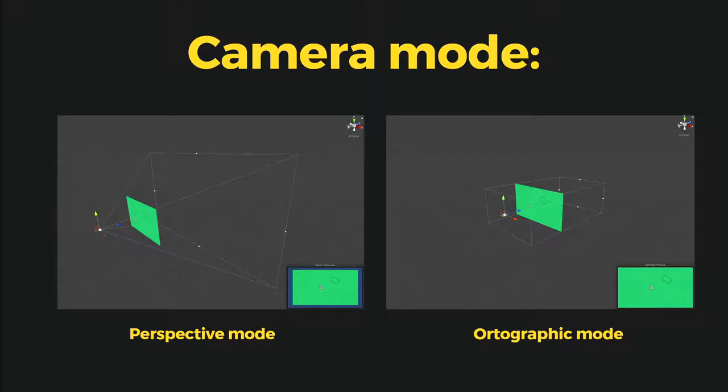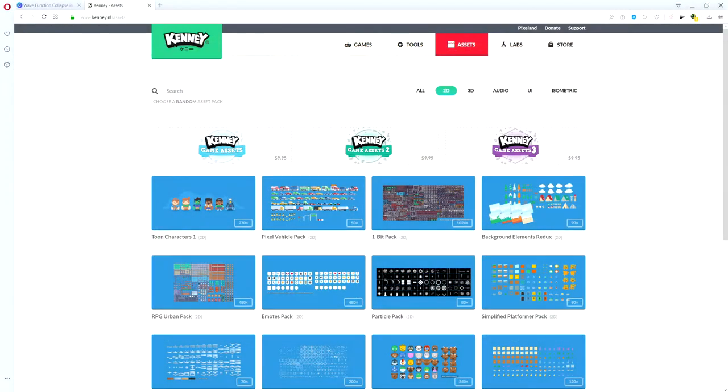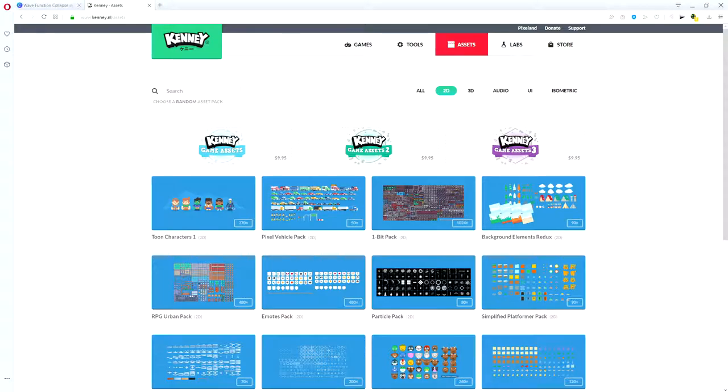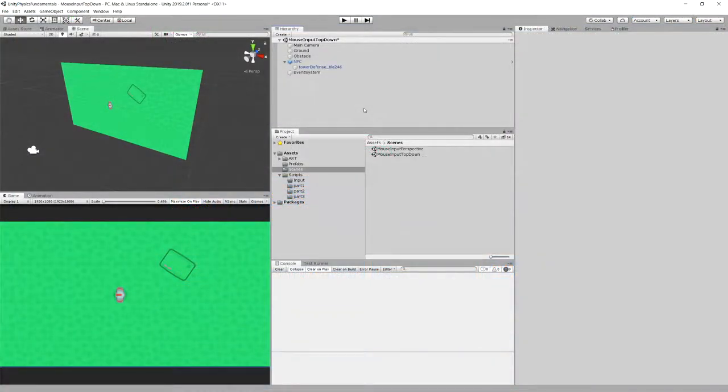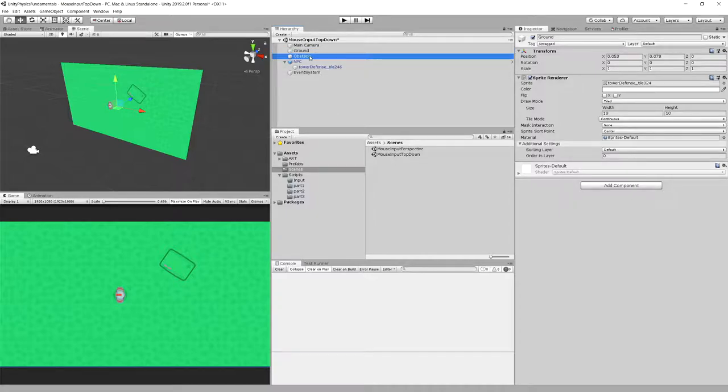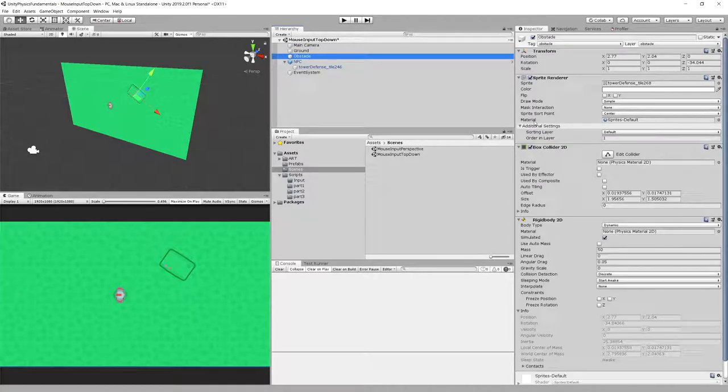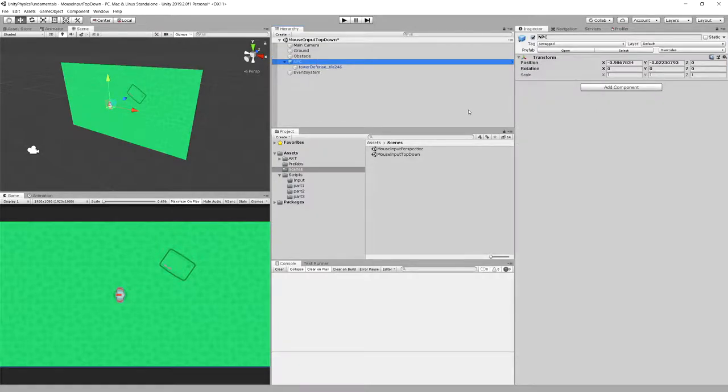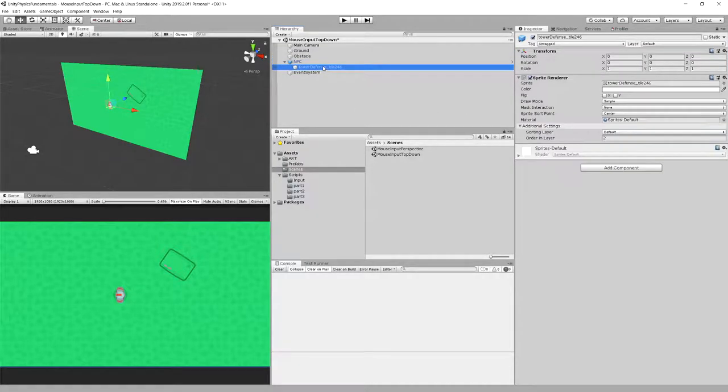Now knowing all of that, let's go into code. We are using Kenny assets, I recommend you check them out. Our preset in Unity is pretty simple. It's the same thing we used in our 2D tutorial. We have ground, we have an obstacle with box collider and rigidbody, and NPC with nothing more than just the sprite.